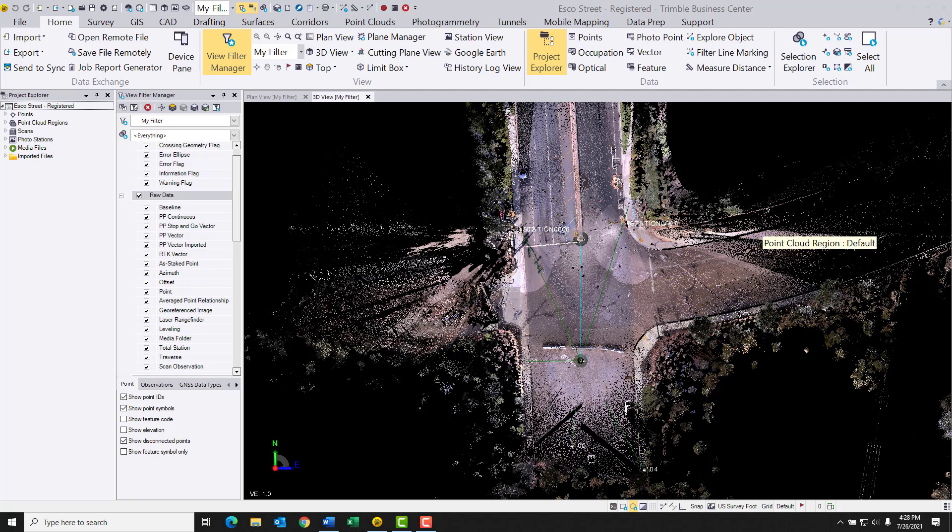So to begin with, what I've got is a street intersection that was collected with an SX10 scanning total station. I think there's four scans that were used for this. And this was a live intersection, so there were pedestrians and vehicles coming and going.